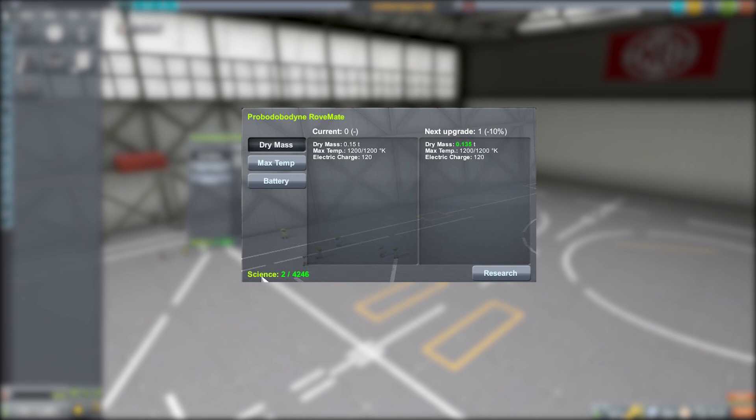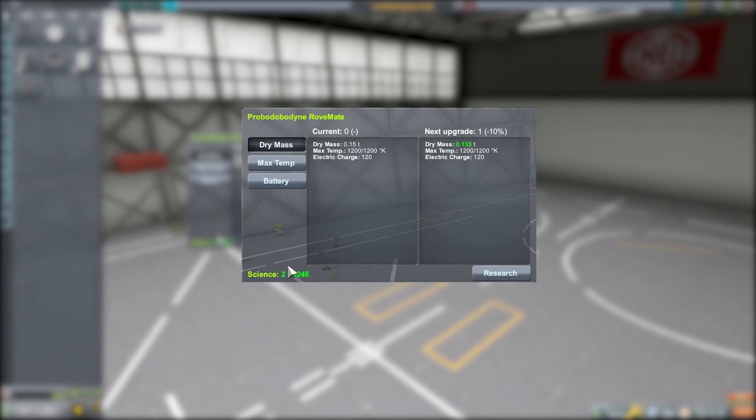Now down here in the corner, that is going to be the cost of what it's going to take to upgrade. So in this case, two science points. And this amount is going to depend on not just what level of upgrade you're at, but what the upgrade is. For instance, reducing the dry mass is one thing, but increasing the max temp takes a bit more research.